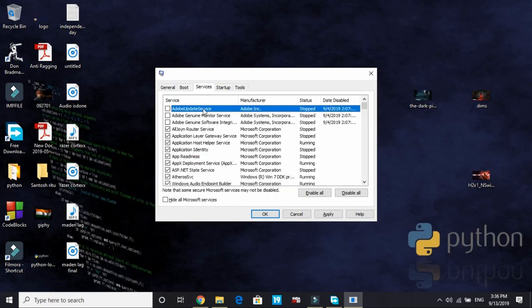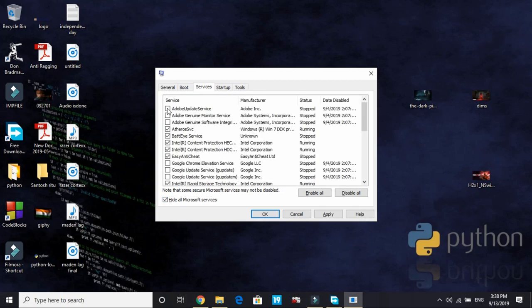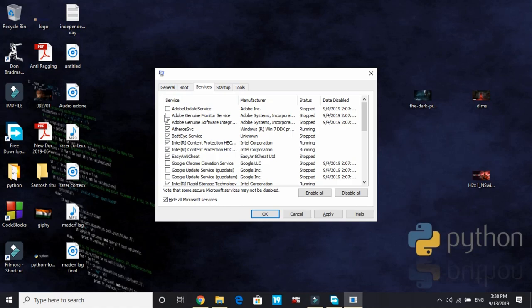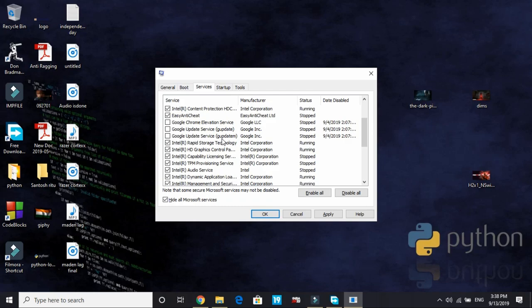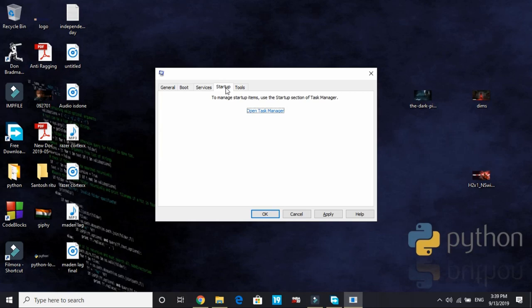Now go to Services and Hide All Microsoft Services. Once you've clicked on Hide All Microsoft Services, all the Microsoft Services will be hidden. And now you'll be able to see all the services. You can deselect all services that are of no need to you while playing a game. So I've deselected all the Adobe Services, all the Google Chrome Services and TeamViewer and RZKL Service and QM Emulator Service. If you find anything else in your PC that is of no need to you while playing a game, deselect it and go to Startup.